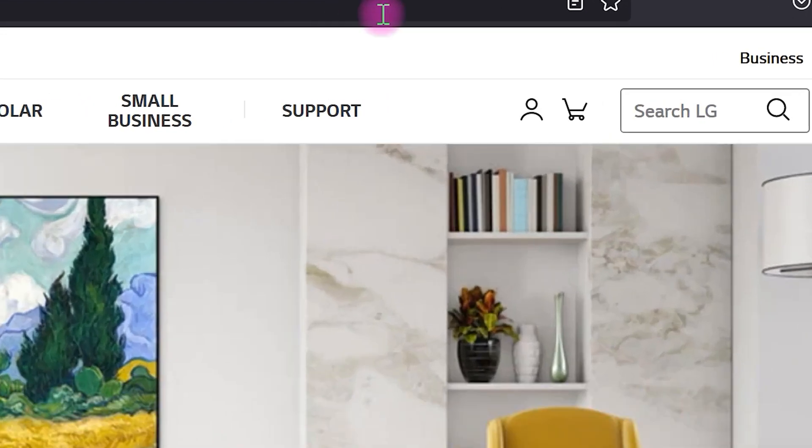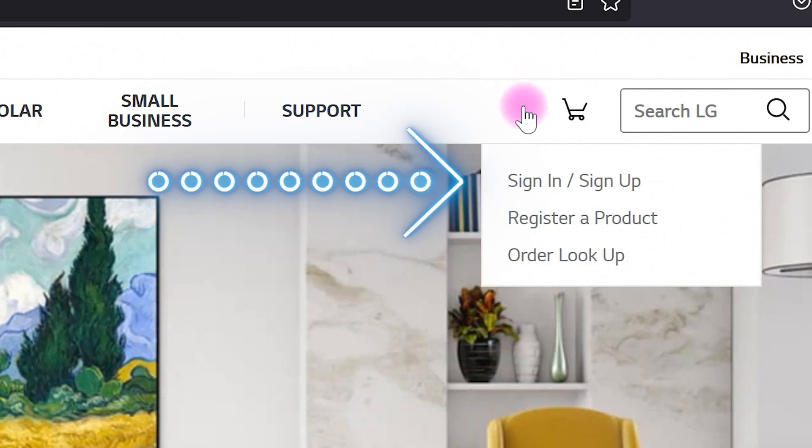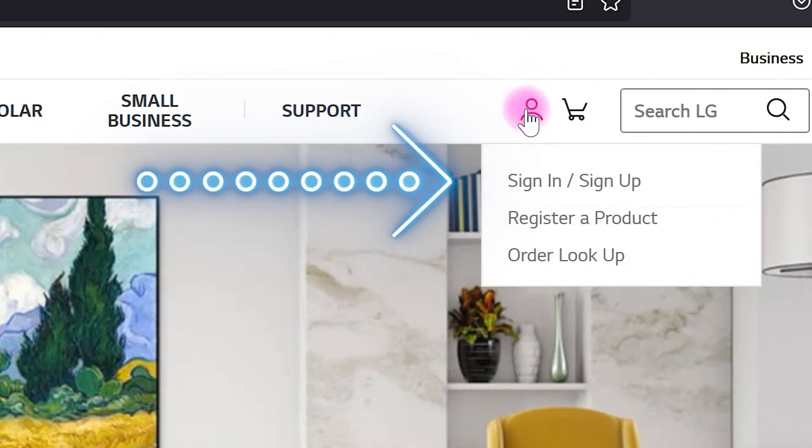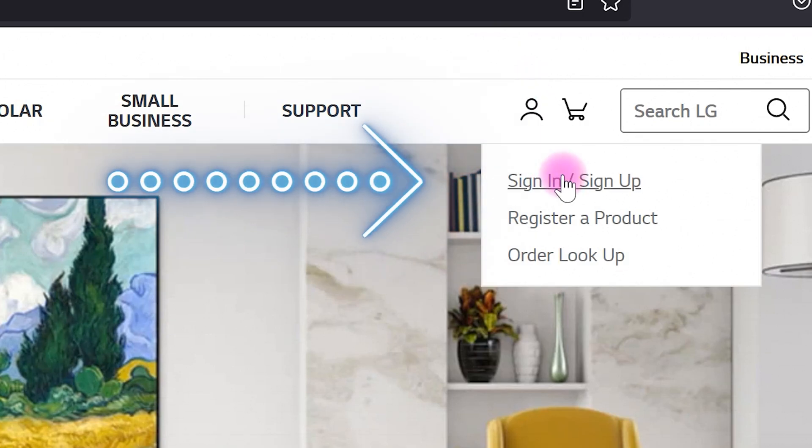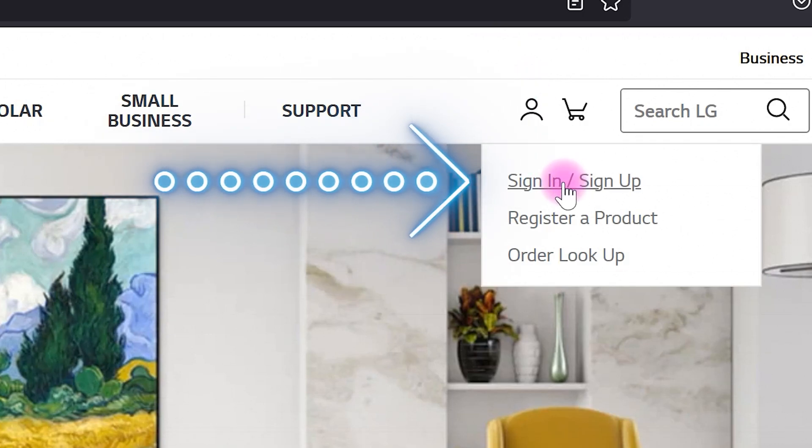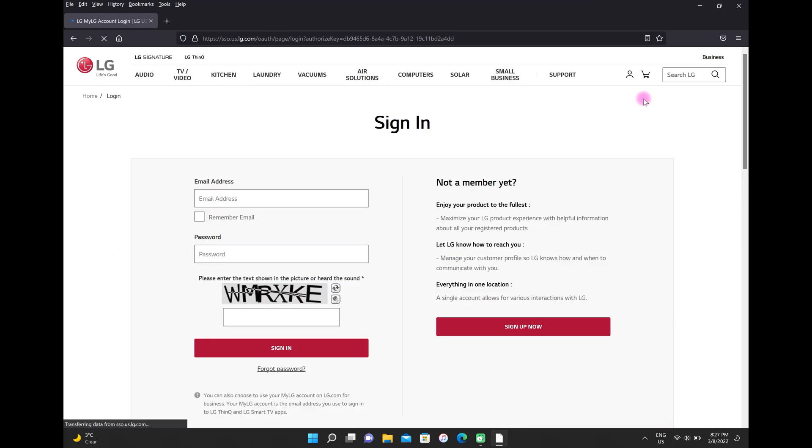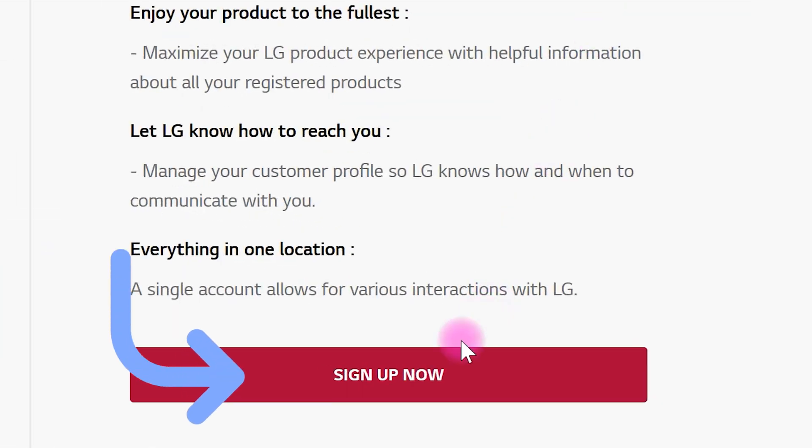After that, go to this icon and choose Sign Up. Click on Sign Up Now.